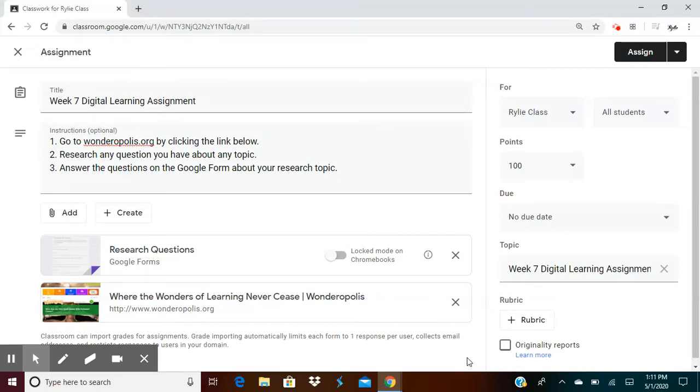Hi everyone, it's Mrs. Hill. So you only have two weeks left of digital learning before summer. I know that a lot of you are super excited about that.